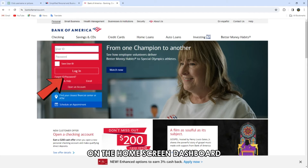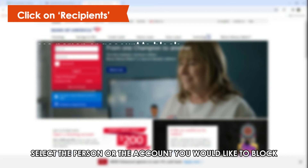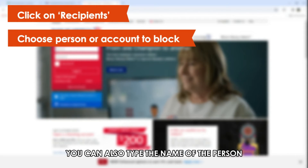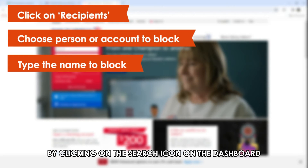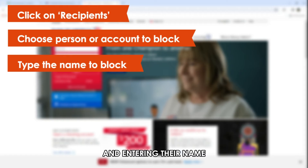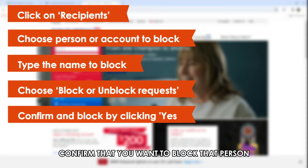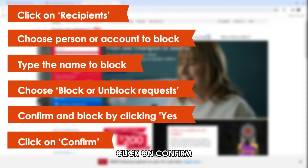On the home screen dashboard, navigate to Transfer Zelle. Click on Recipients. Select the person or the account you'd like to block. You can also type the name of the person you want to block by clicking on the search icon on the dashboard and entering their name. Choose Block or Unblock Requests. Confirm that you want to block that person by clicking on Yes. Click on Confirm.